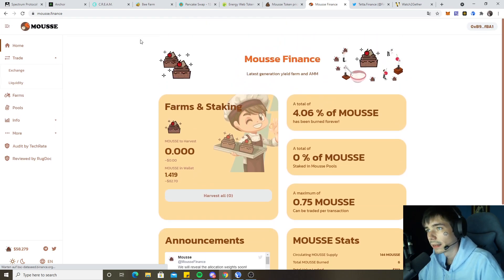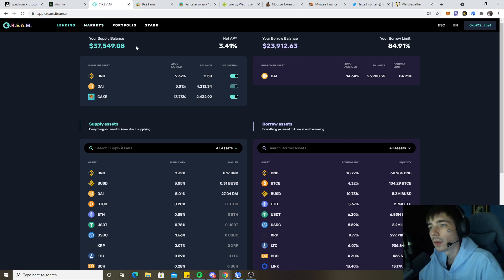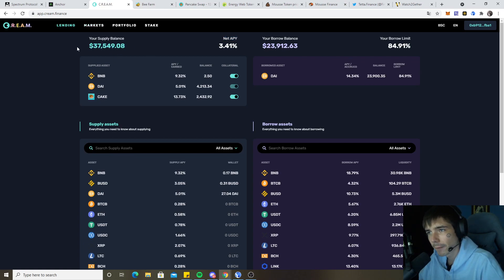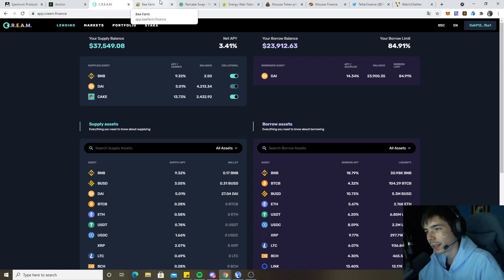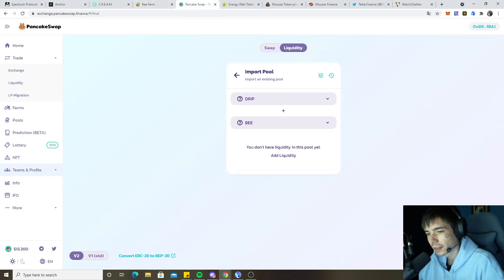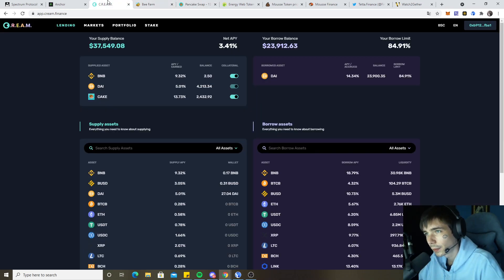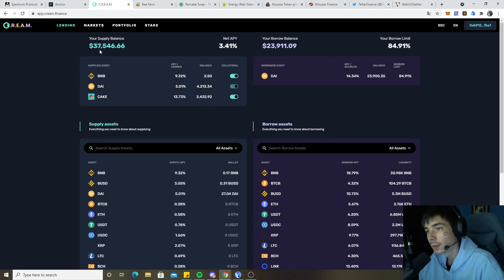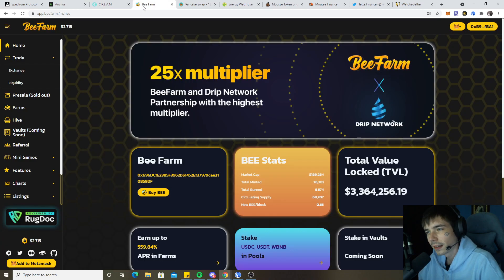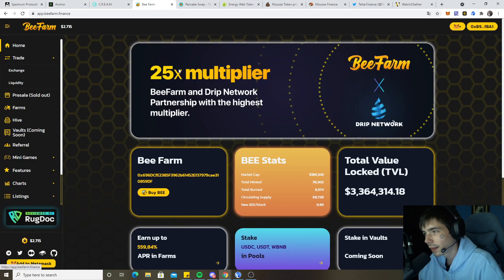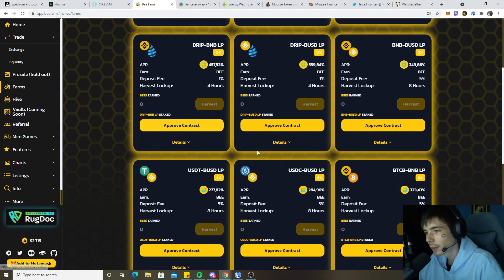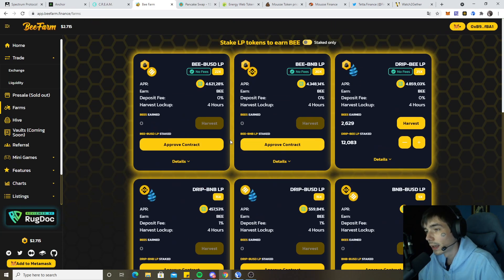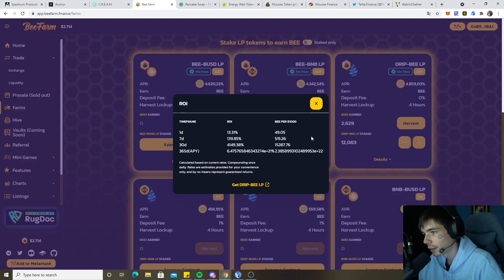Let's move on. Currently on Cream, our supply balance is $37k. Sadly the price crashes again for Cake and everything. Currently Cake I think is at $13, so all the way from $40 down to $13. Currently the time is not the best to be in anything besides stable coins.